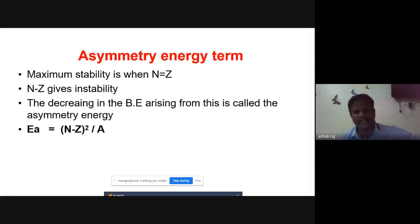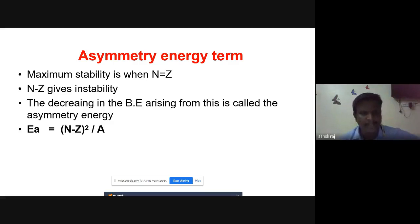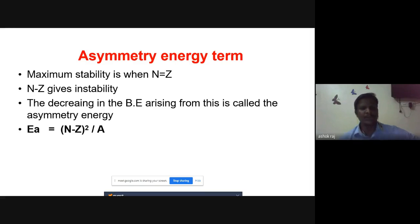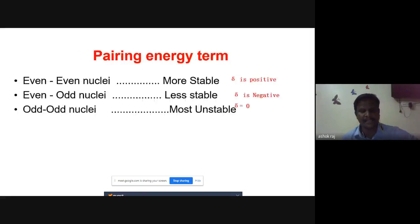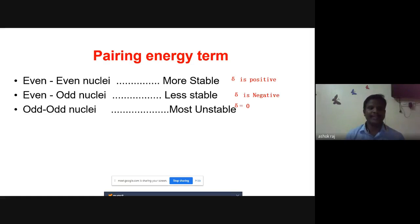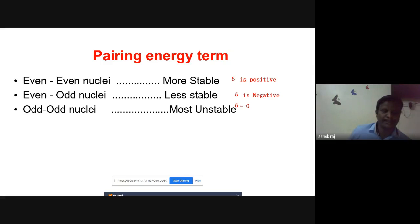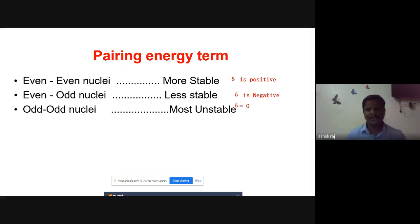The asymmetric energy term relates to symmetry: if N equals Z — number of neutrons equals number of protons — it is called the symmetry effect. If any deviation occurs where N ≠ Z, instability results, and the asymmetric effect decreases binding energy, making it a negative term. The last term is the pairing energy, which depends on nucleon pairing. Even-even nuclei are most stable, giving a positive δ. Even-odd nuclei are less stable, giving a negative δ. Odd-odd nuclei are most unstable.